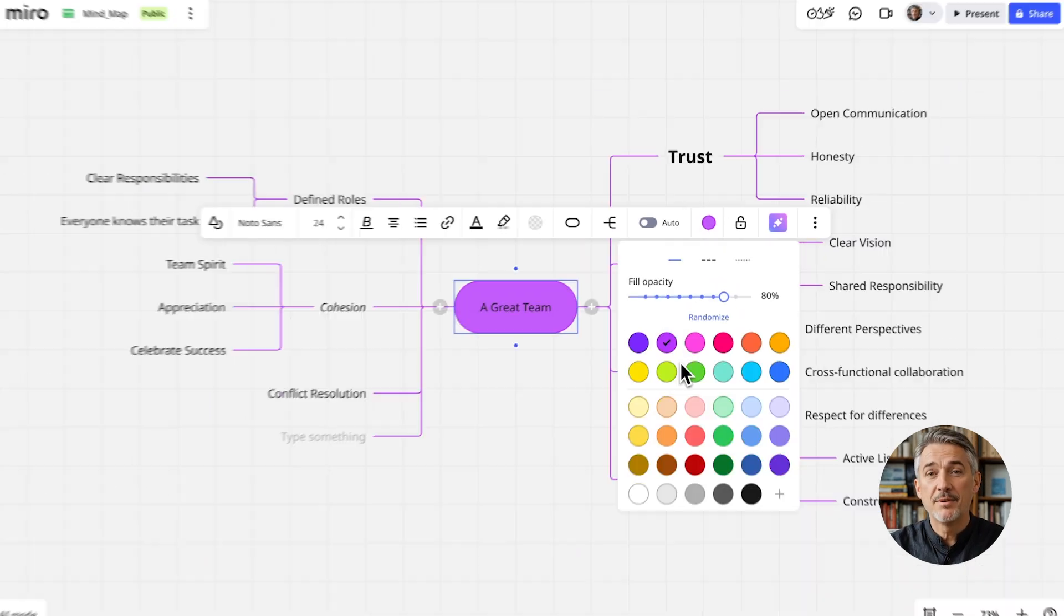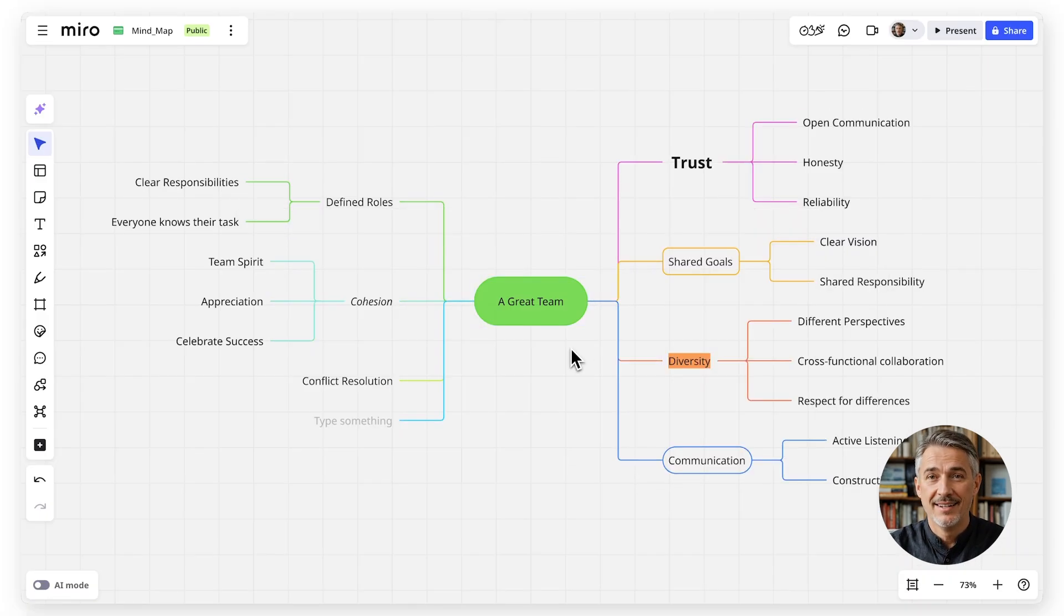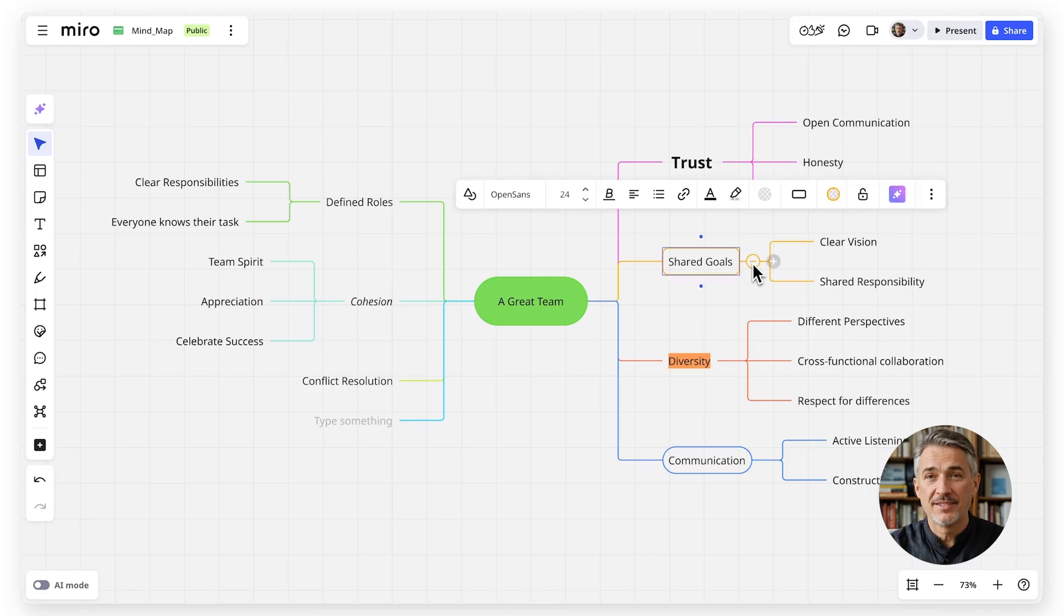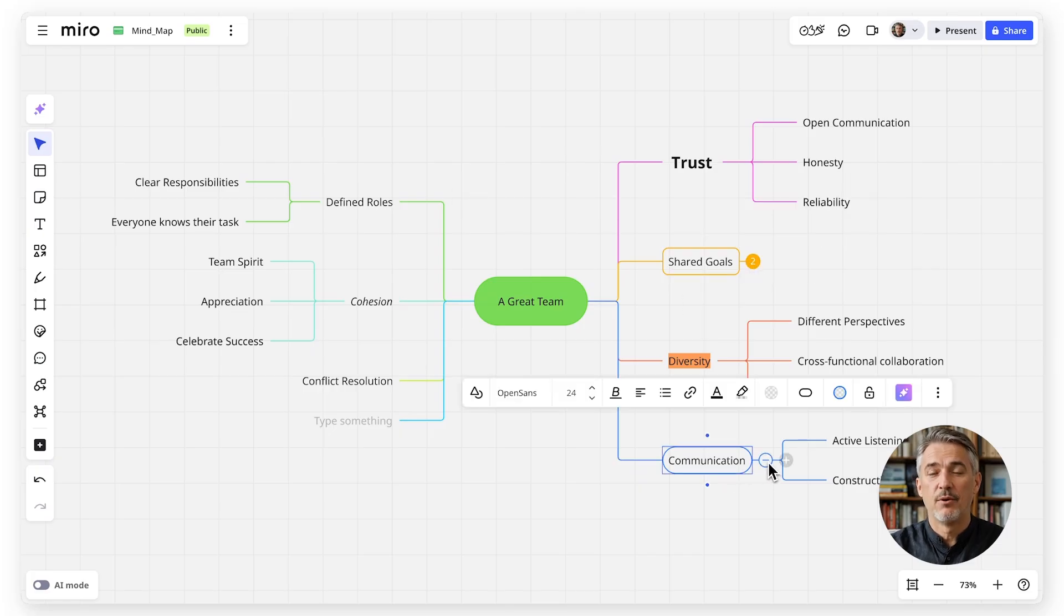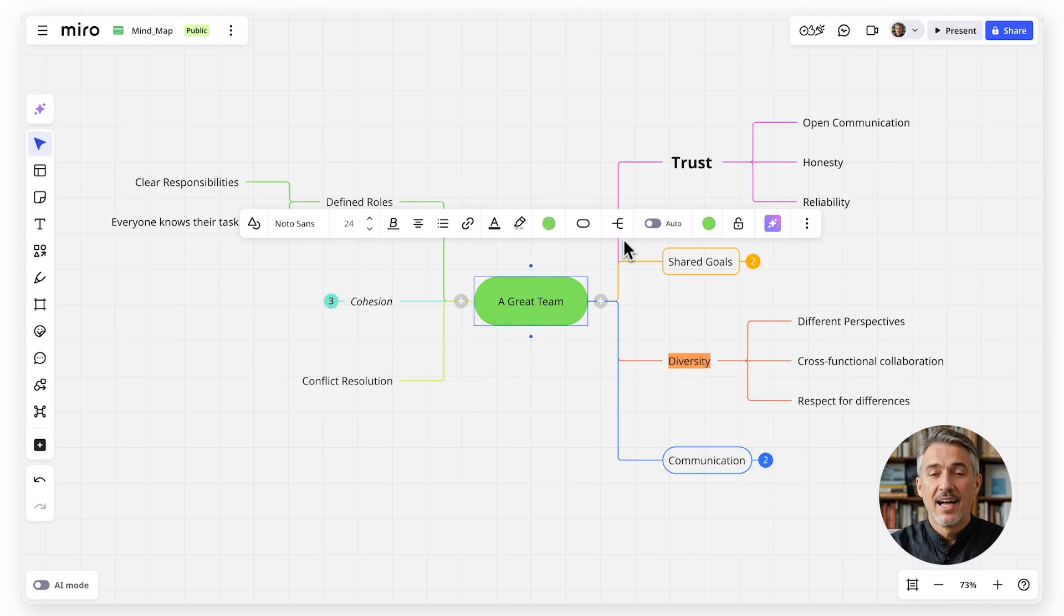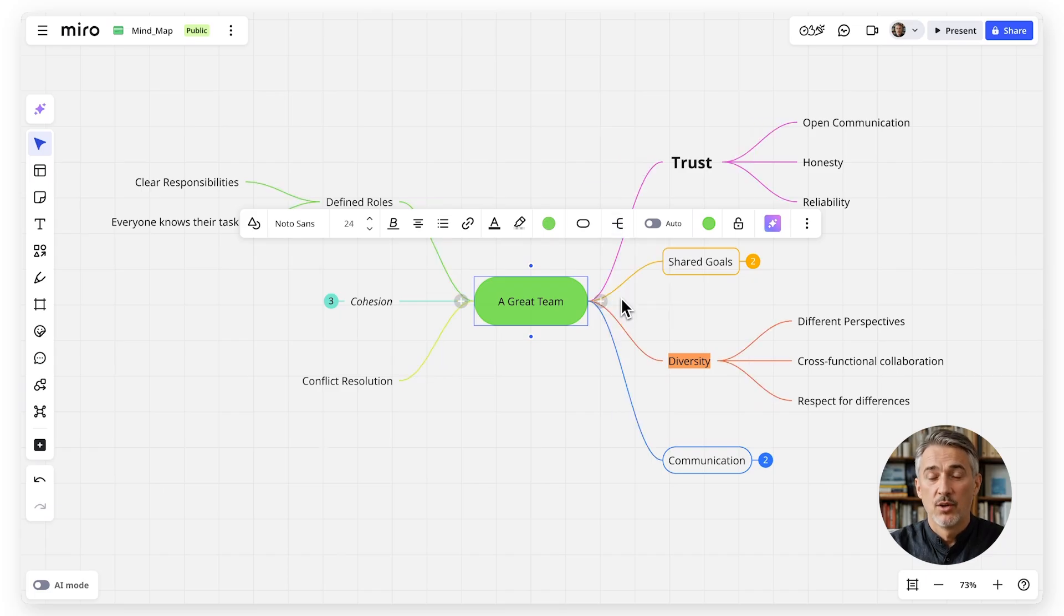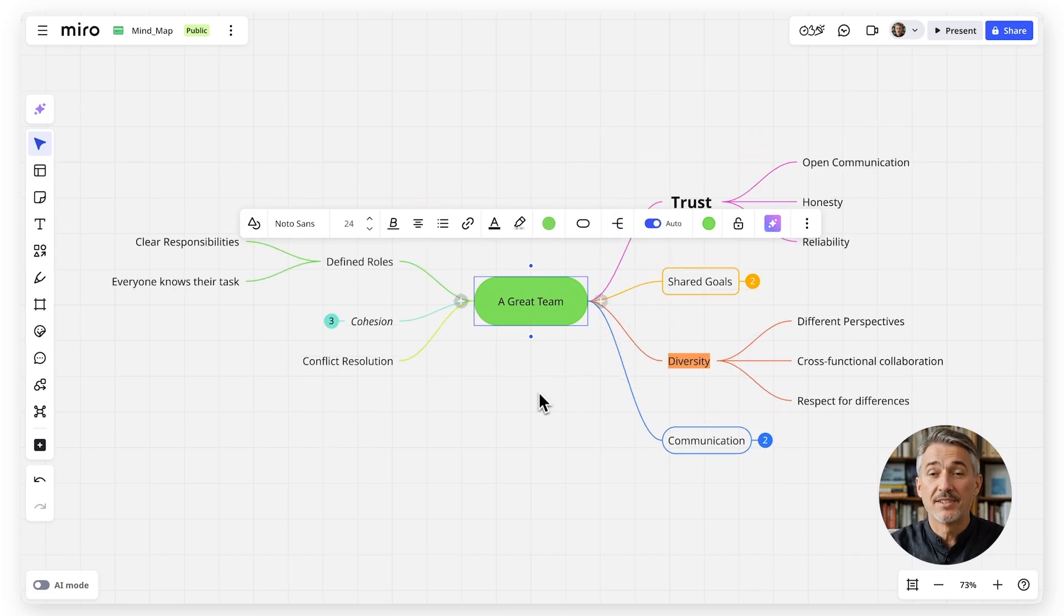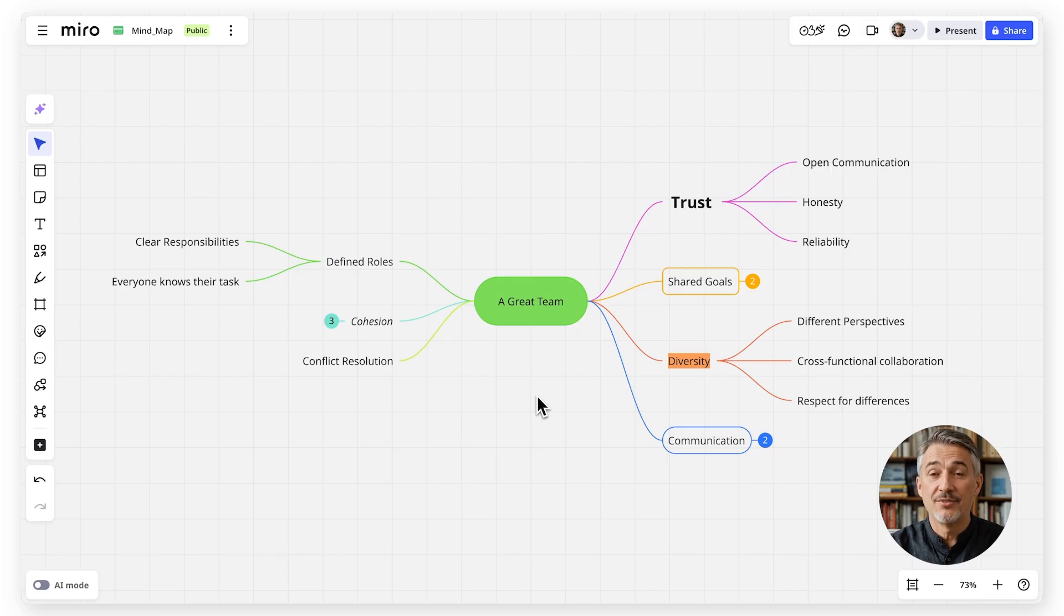If your map is getting crowded, collapse branches to focus on the most relevant parts. Remember to keep it readable, group similar ideas, avoid too many branches at once, and use short clear labels.